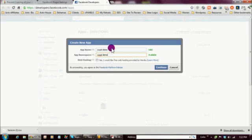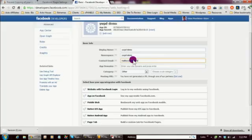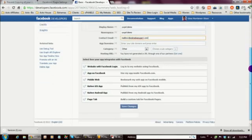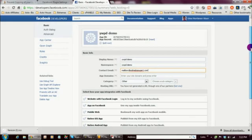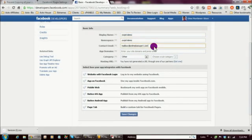After you've named it and given it a namespace, click Continue. Depending on how many apps you've created before, you may see a security check — just complete that and hit Submit. Once you've created the app, you'll see an App ID and an App Secret, which are going to be very important. Scroll down and you'll also see the display name and namespace you created.